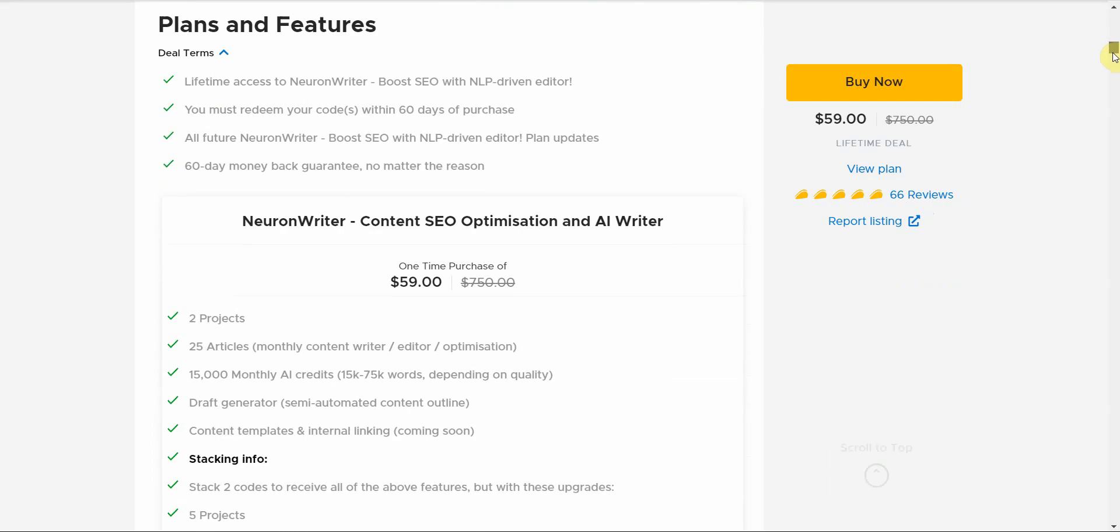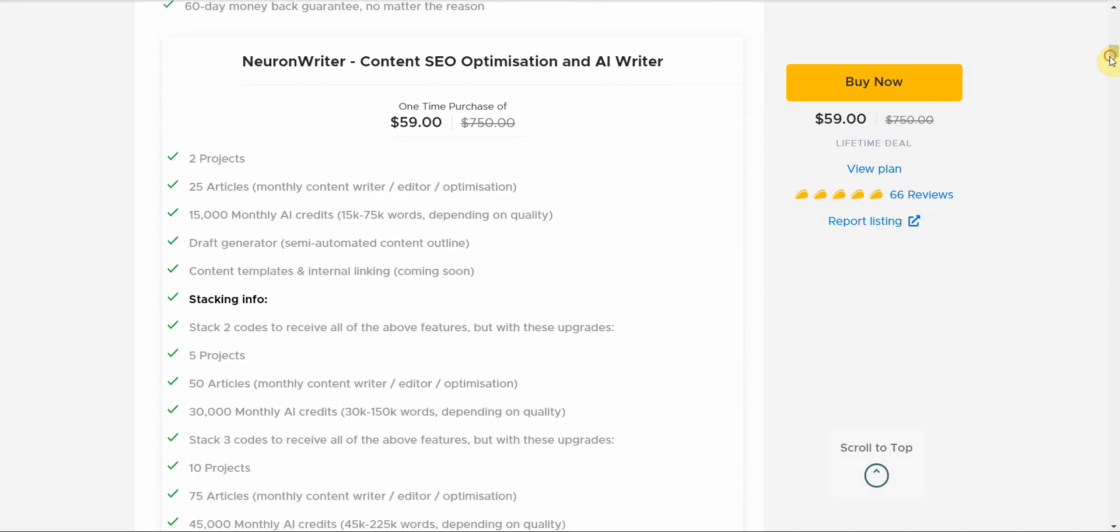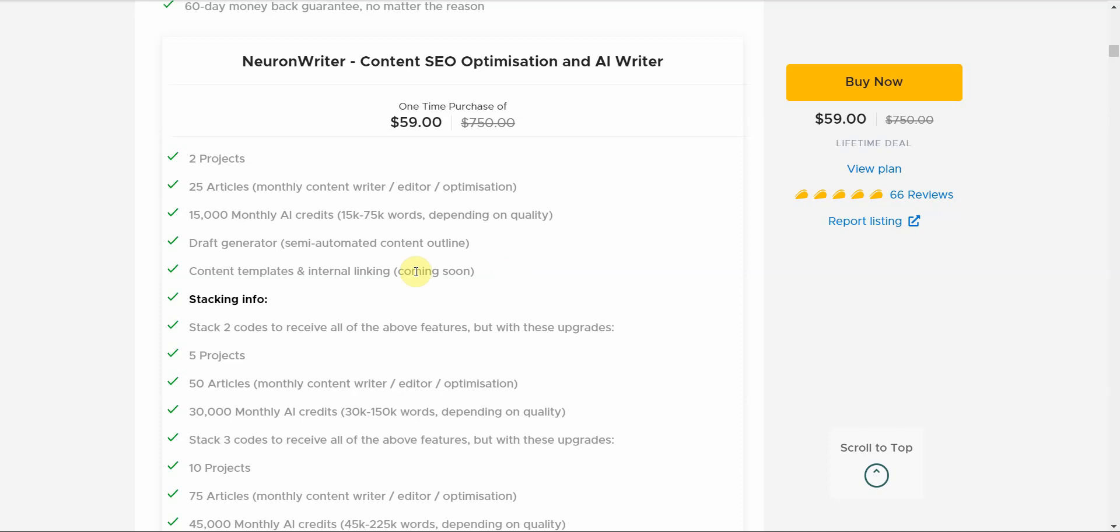For $60, you get two projects, 25 articles a month, and you get 15,000 monthly AI credits which is about 15,000 to 75,000 words depending on the quality. Then you have a draft generator, you have a content template and internal linking that's gonna be coming soon.